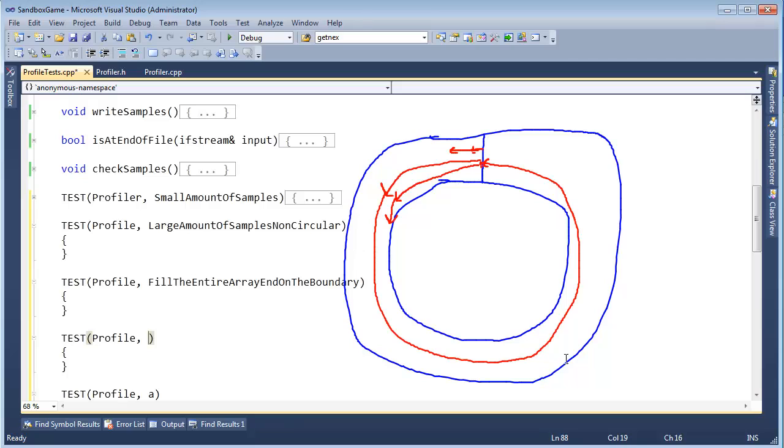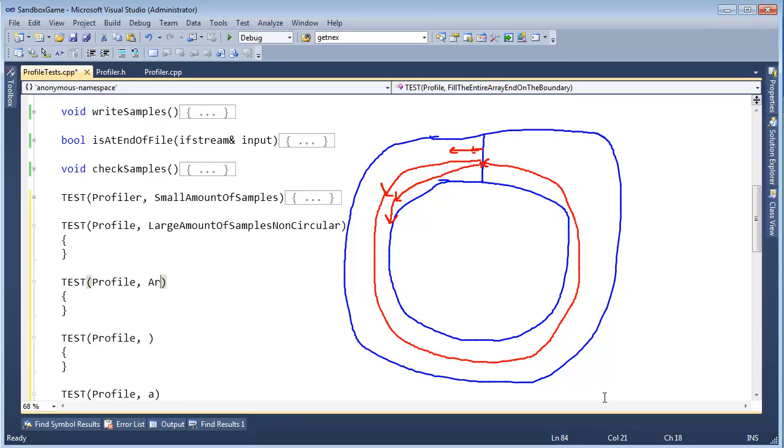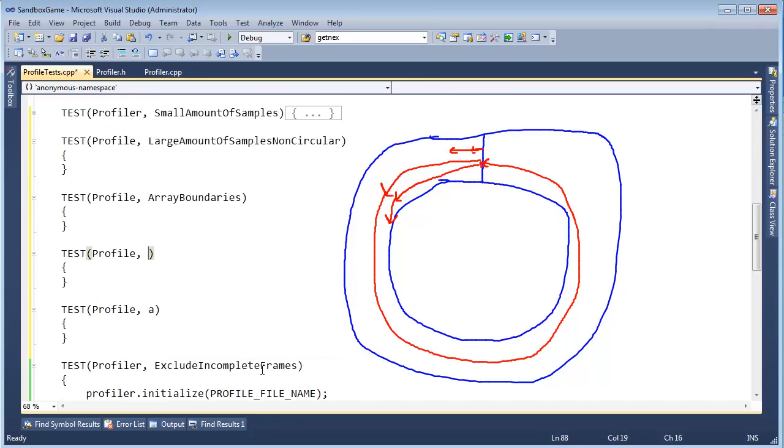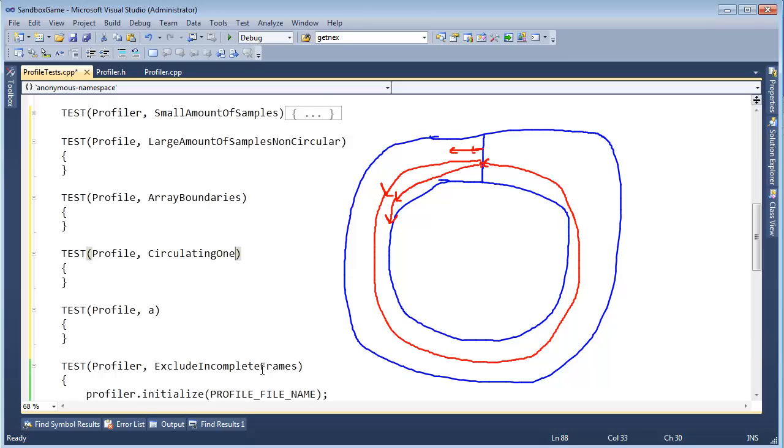Actually, I'm going to call this test array boundaries because I think in here we'll do the test, go all the way to the end, and then we'll do the end plus one, plus two maybe. And right here, that's the line I'm going for. And then here I want to test circulating once plus some. And then here, go around several times. Now you can debate whether these names are good or not. It's what I'm going with for now.